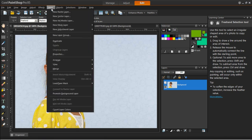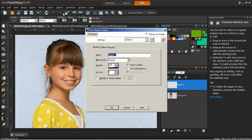Next, from the Layers menu, select New Raster Layer, and then click OK.